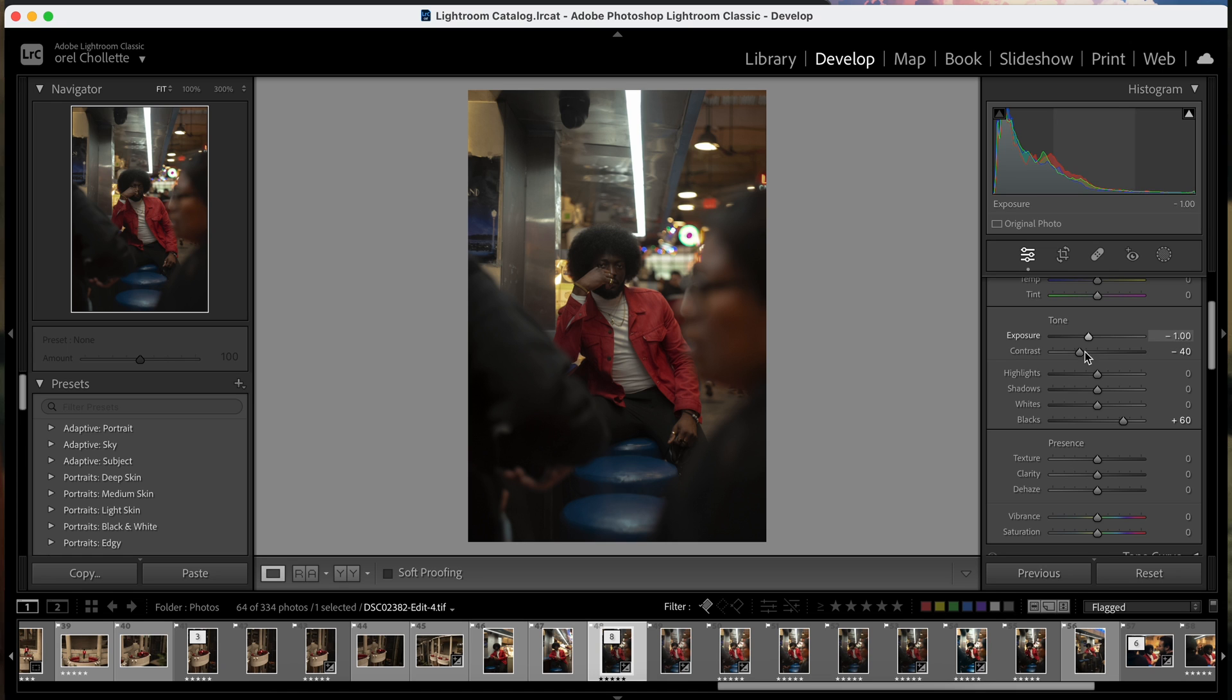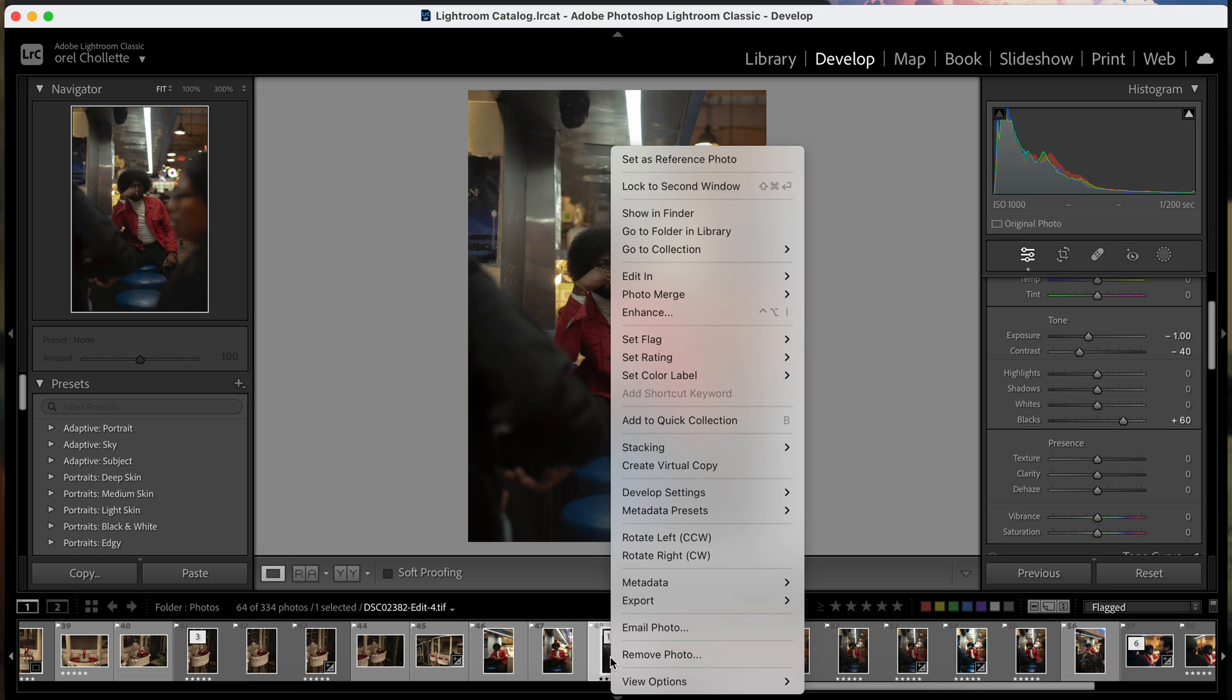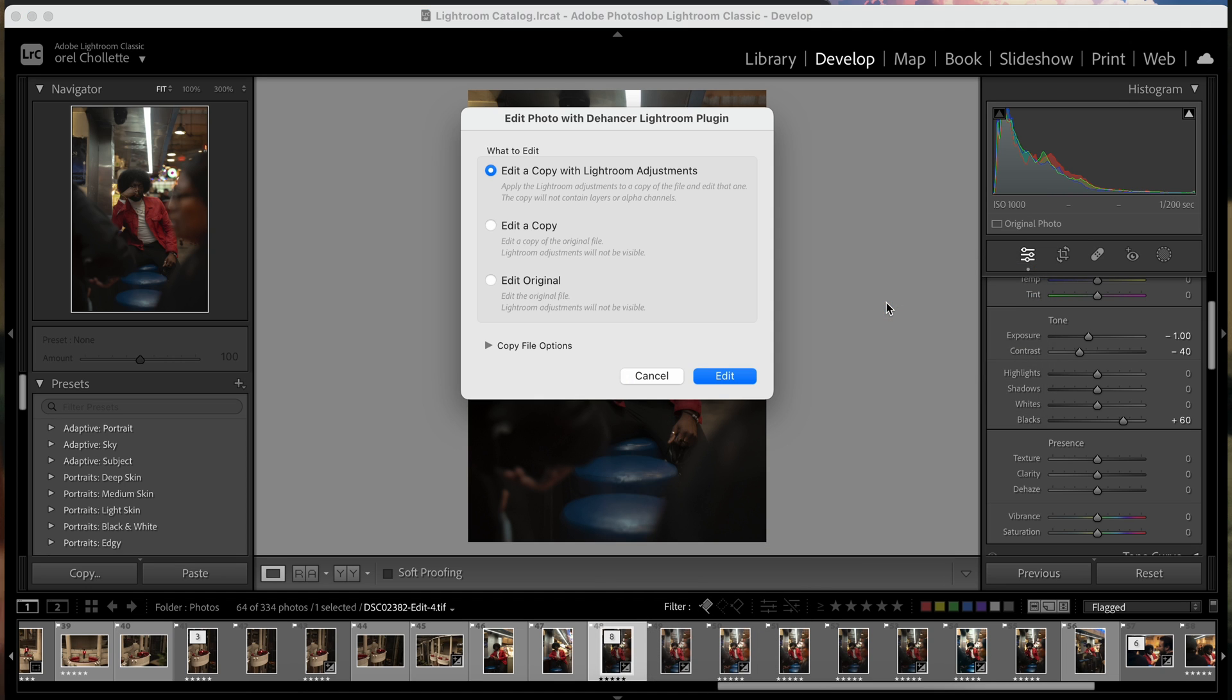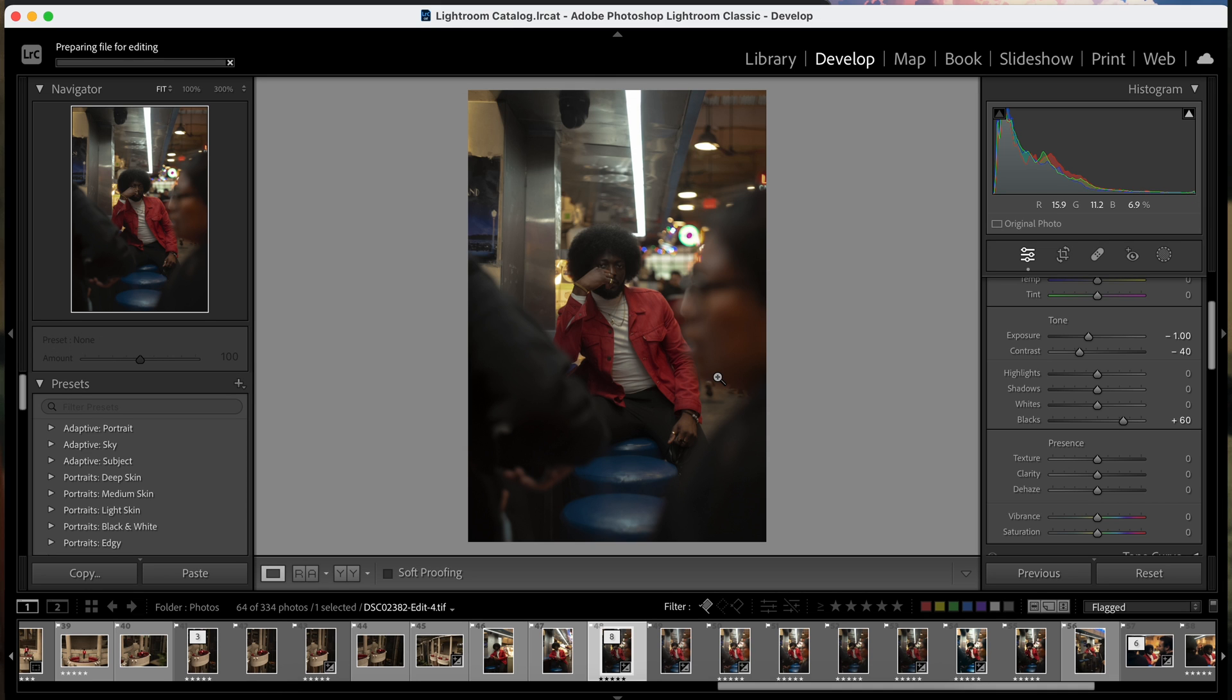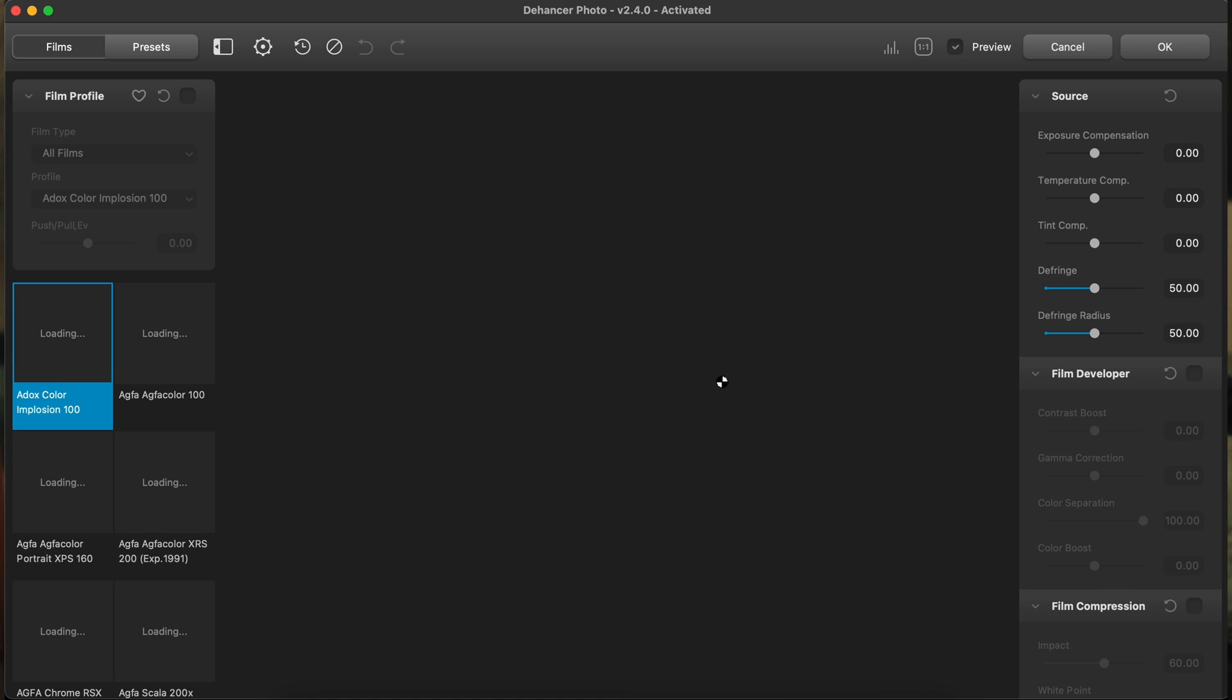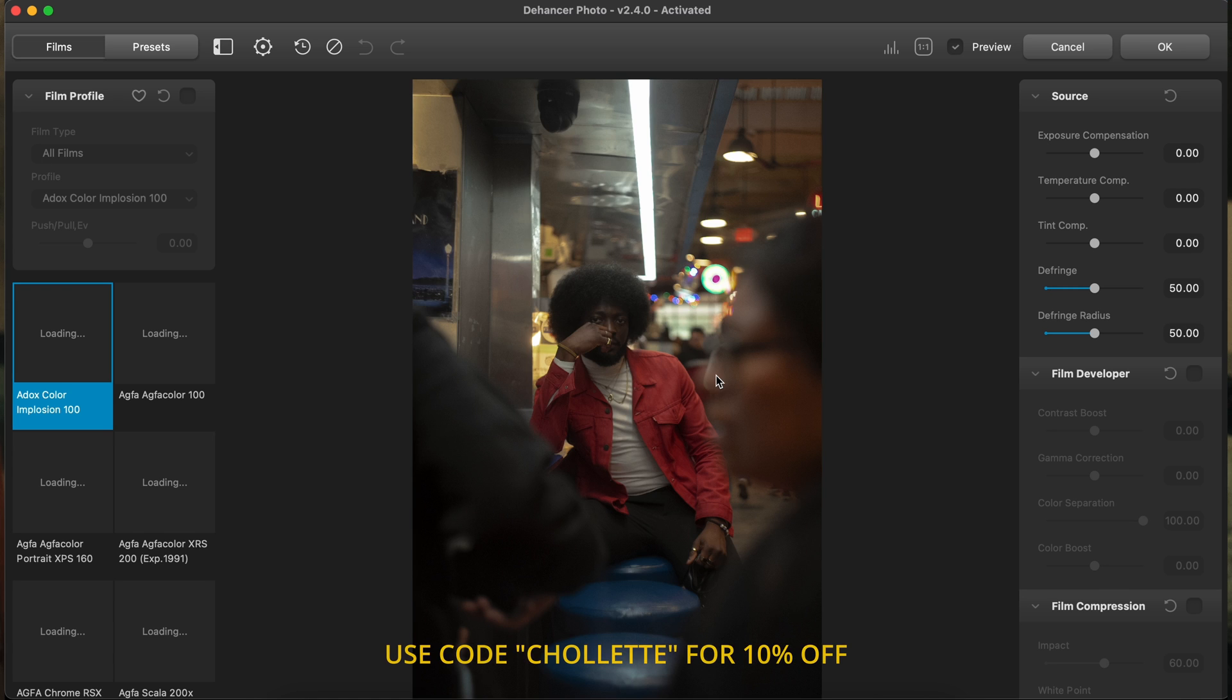But you can do a lot of different things to get the desired results. So first things first, I'm just going to edit the photo in Dehancer Lightroom by right-clicking it and hit edit. And then I'm going to create a copy with Lightroom adjustments and then it is going to open up the plugin.